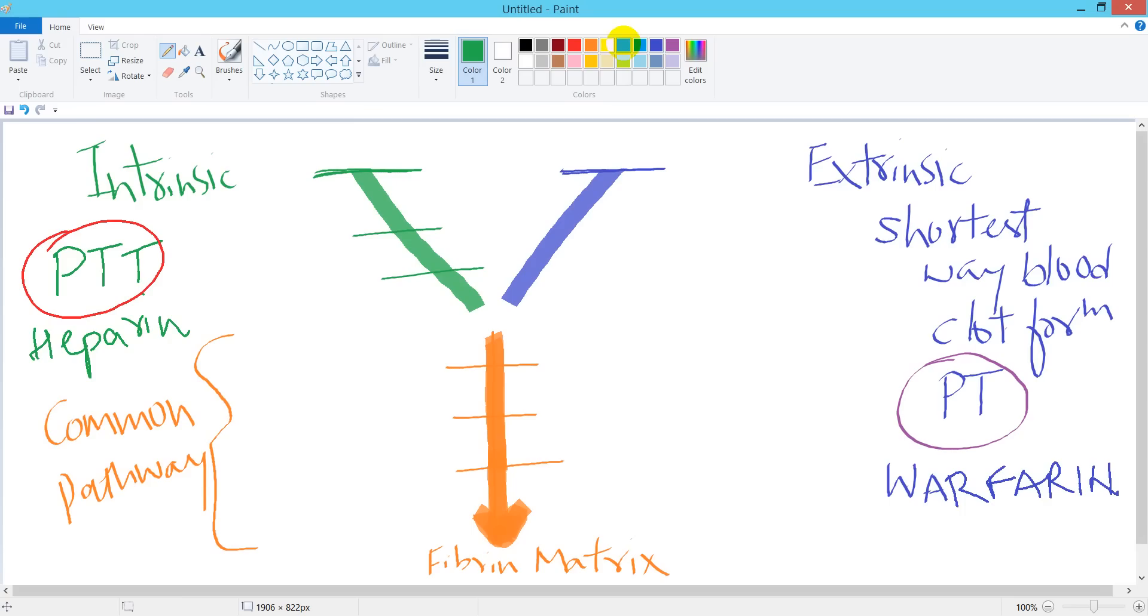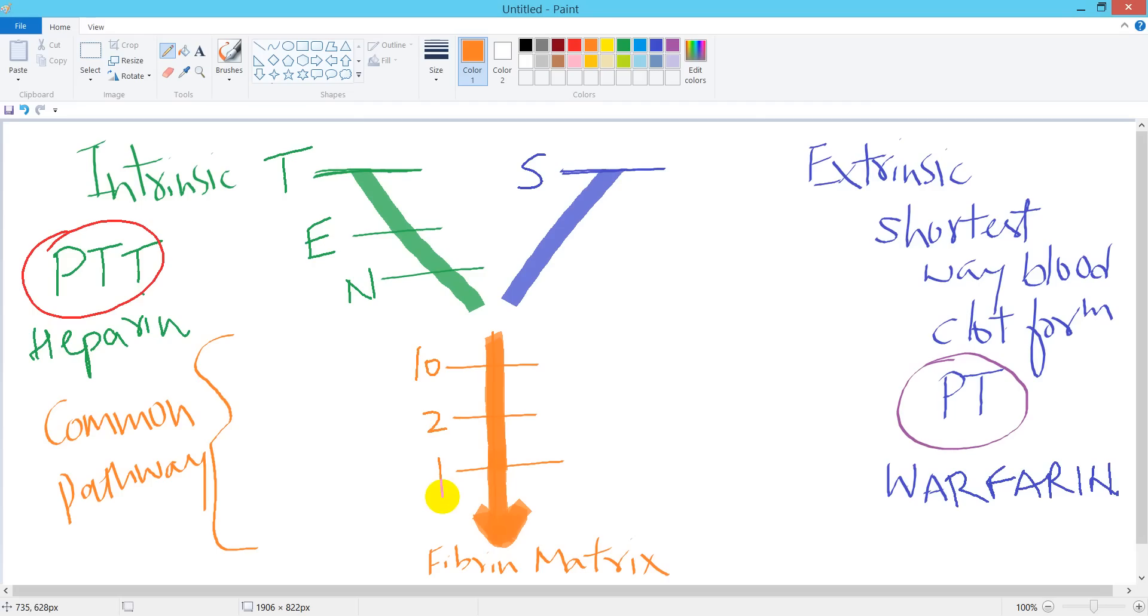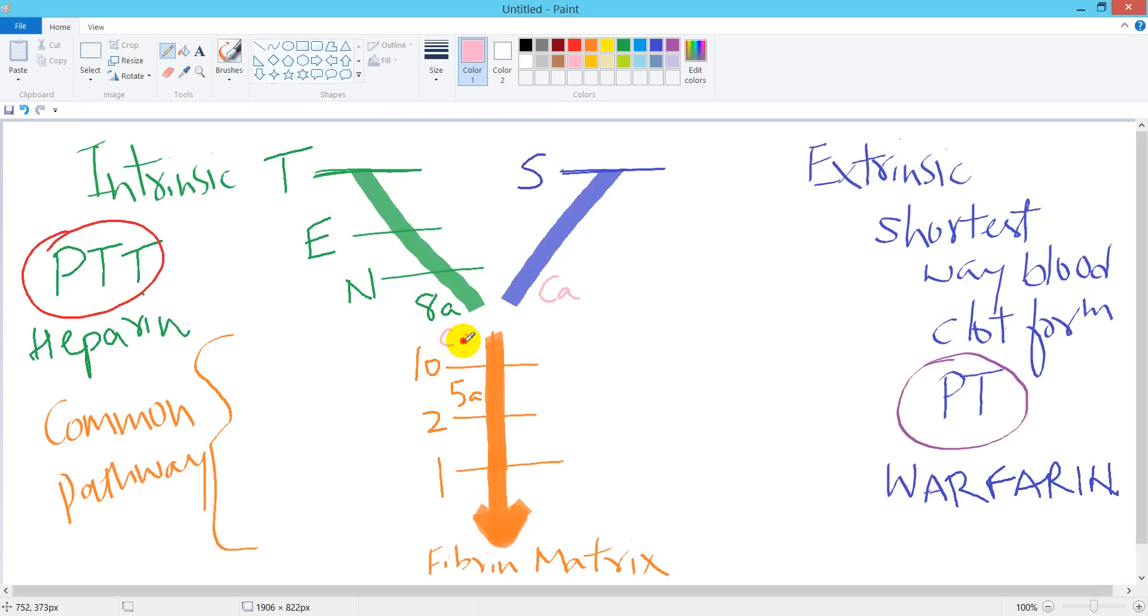Intrinsic pathway starts from 12, 11, 9, 10. Calcium - basically the conversion of factor number 10 to 10a requires calcium. Both factors coming from intrinsic or extrinsic pathway require calcium, so we need calcium here and here.